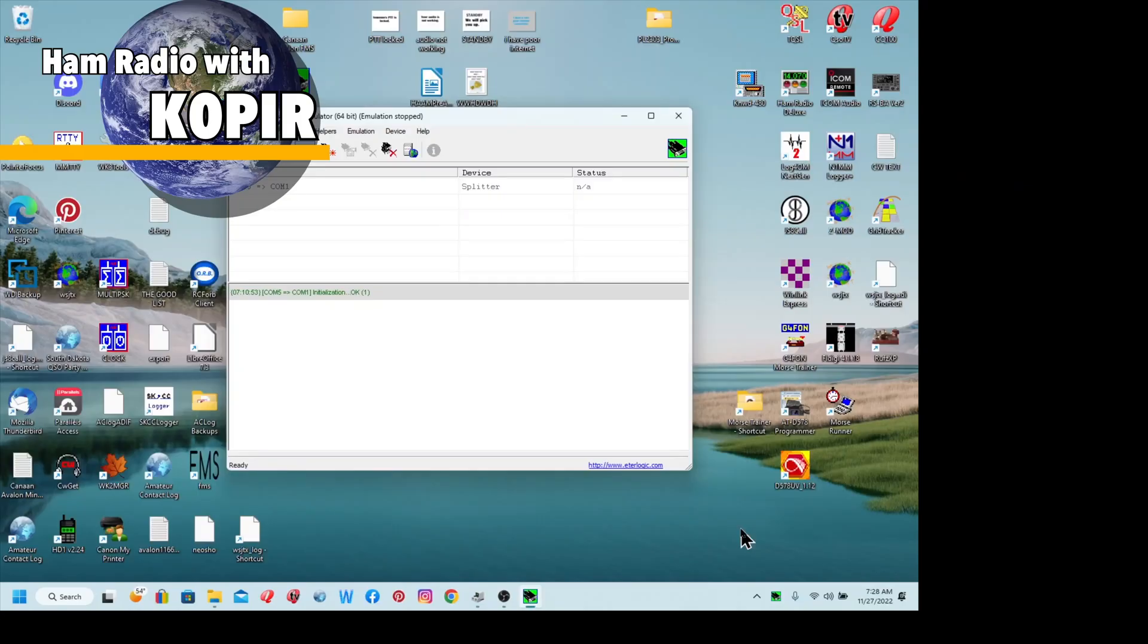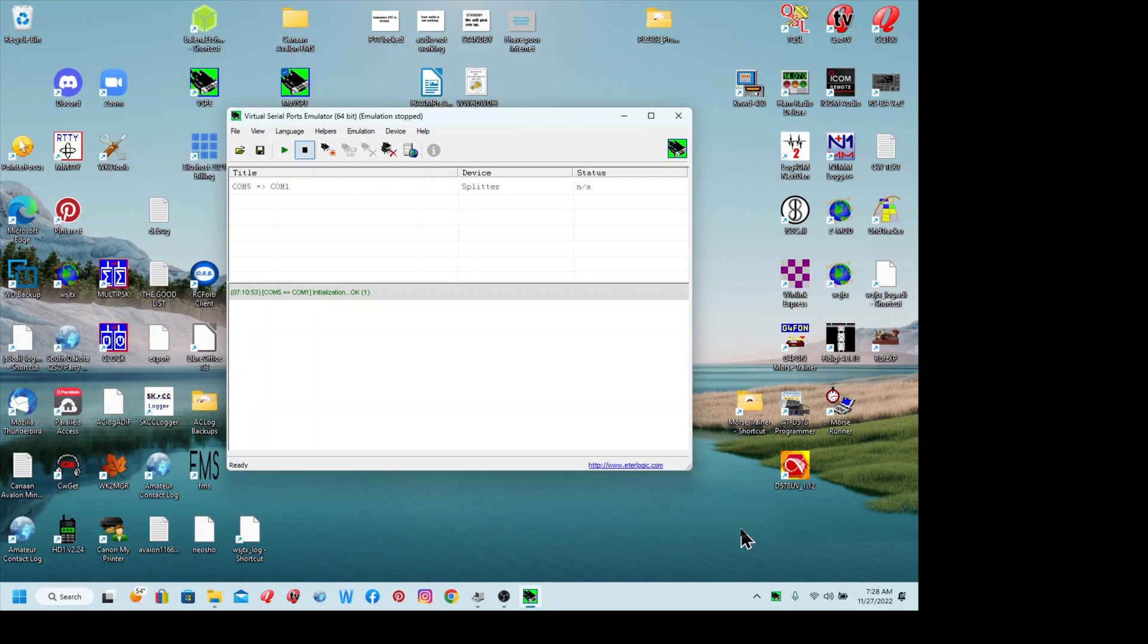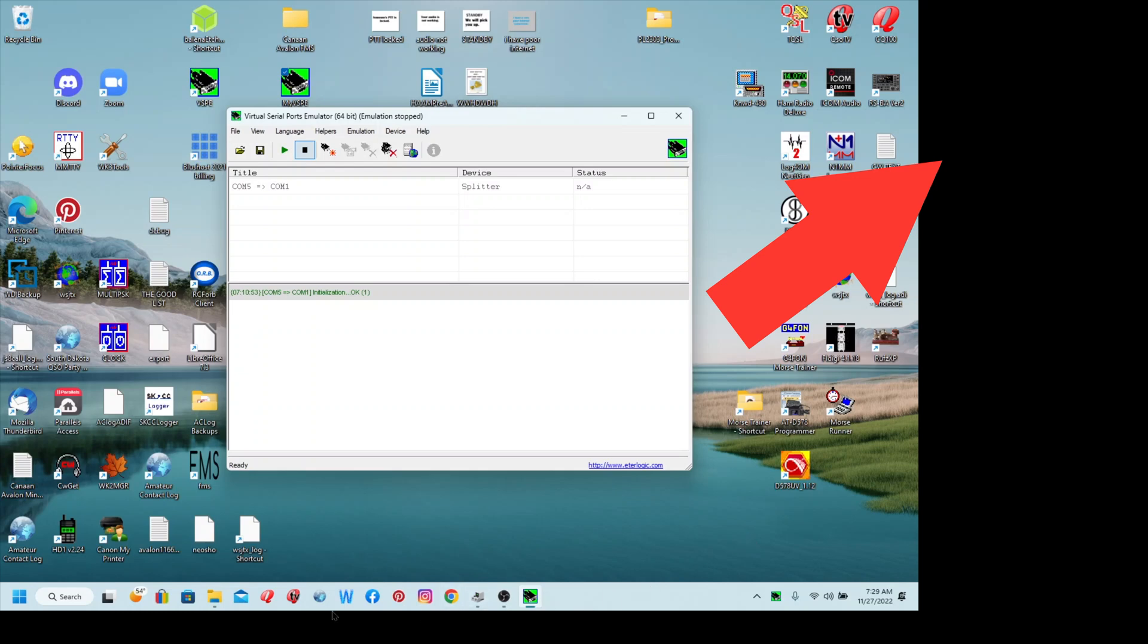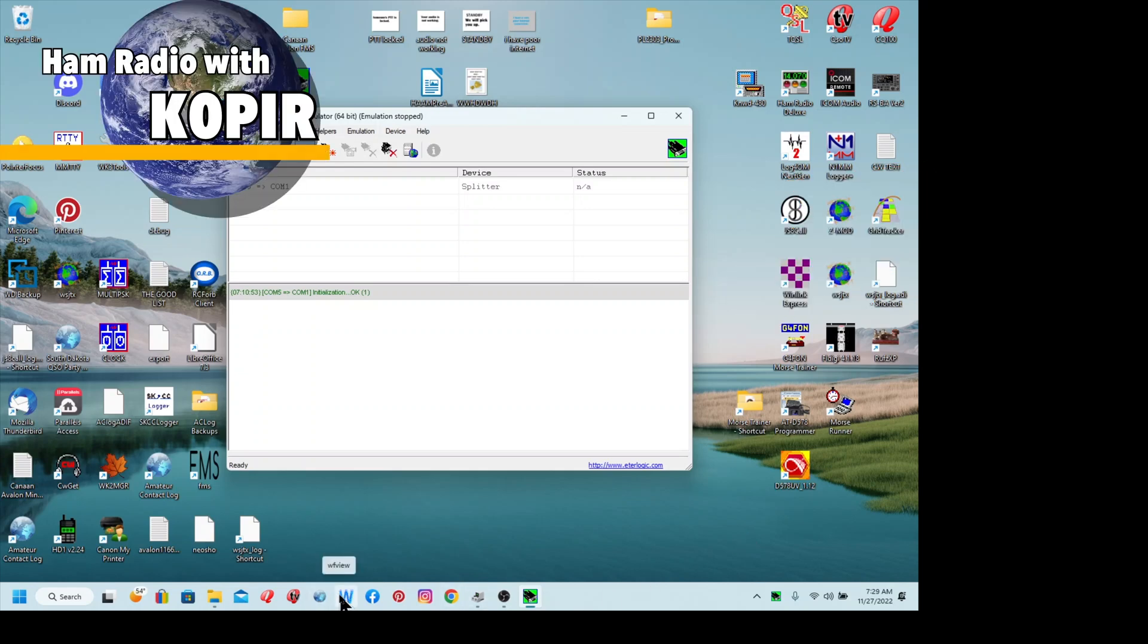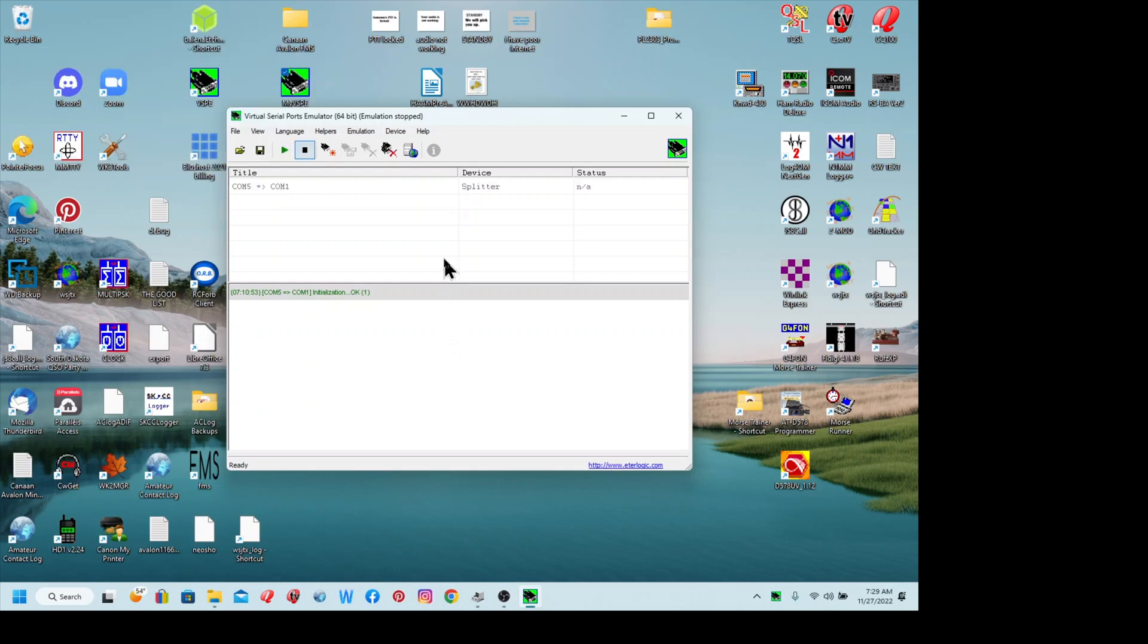Hey, good morning guys. Welcome to Ham Radio with K0PIR and my YouTube channel. In my last video of WF View, I was showing how to get it set up, and what I'm going to do in this video is show you how to get AC Log and WF View working together.